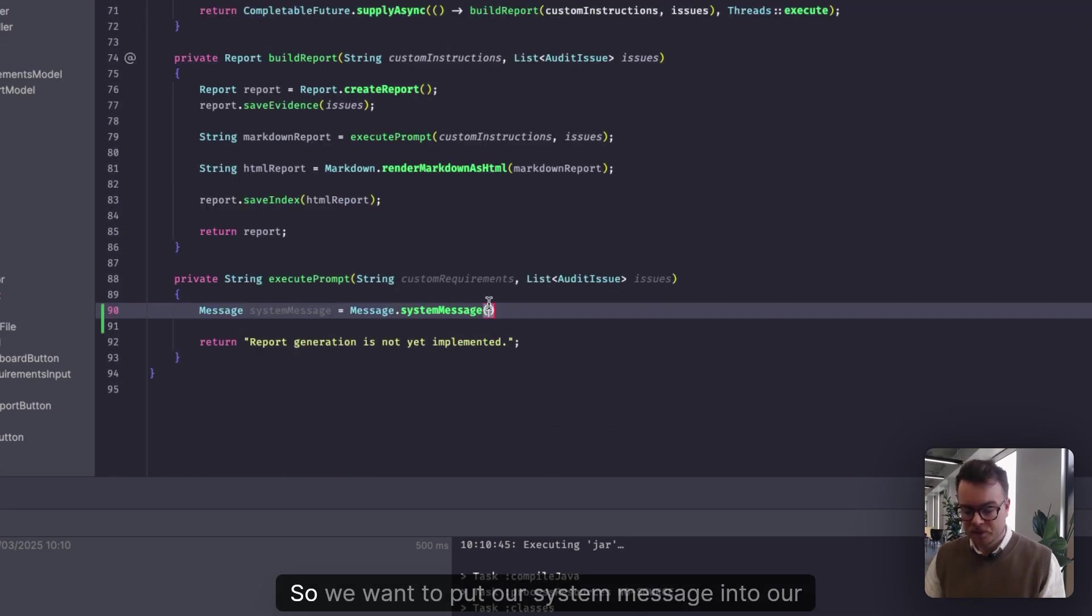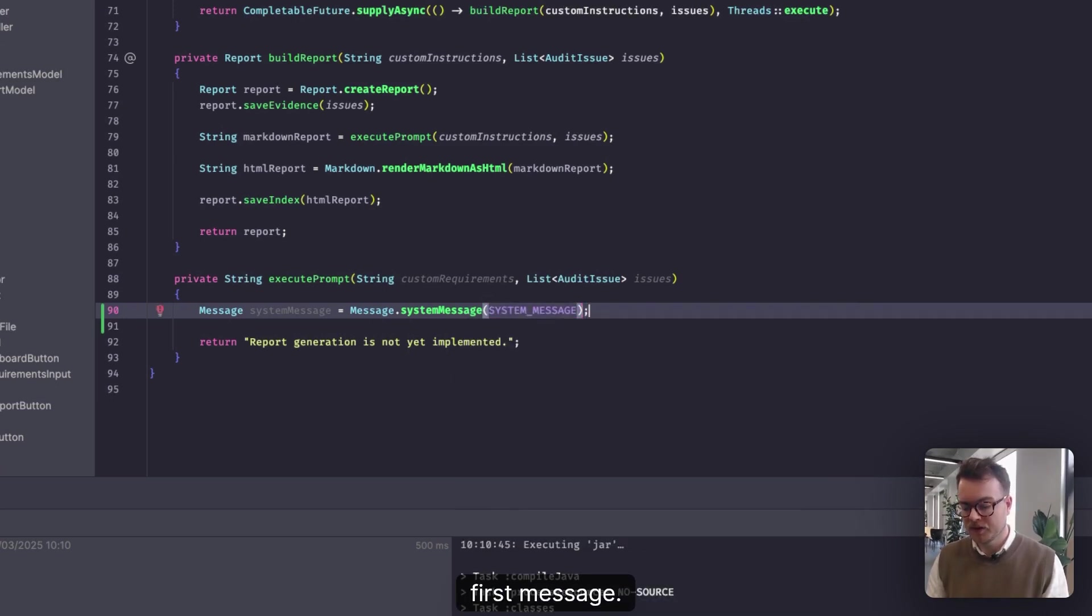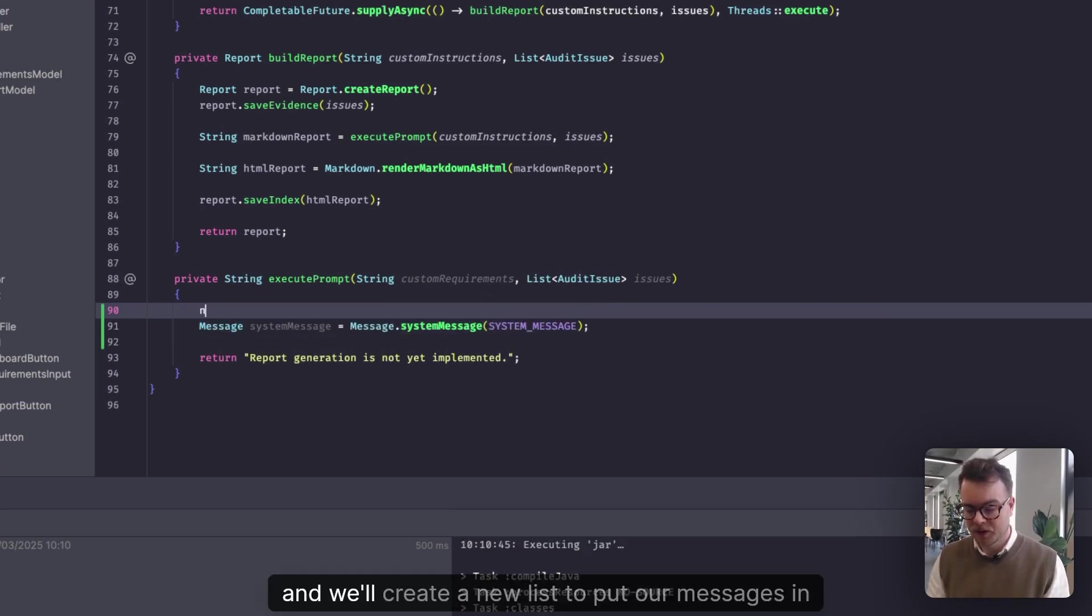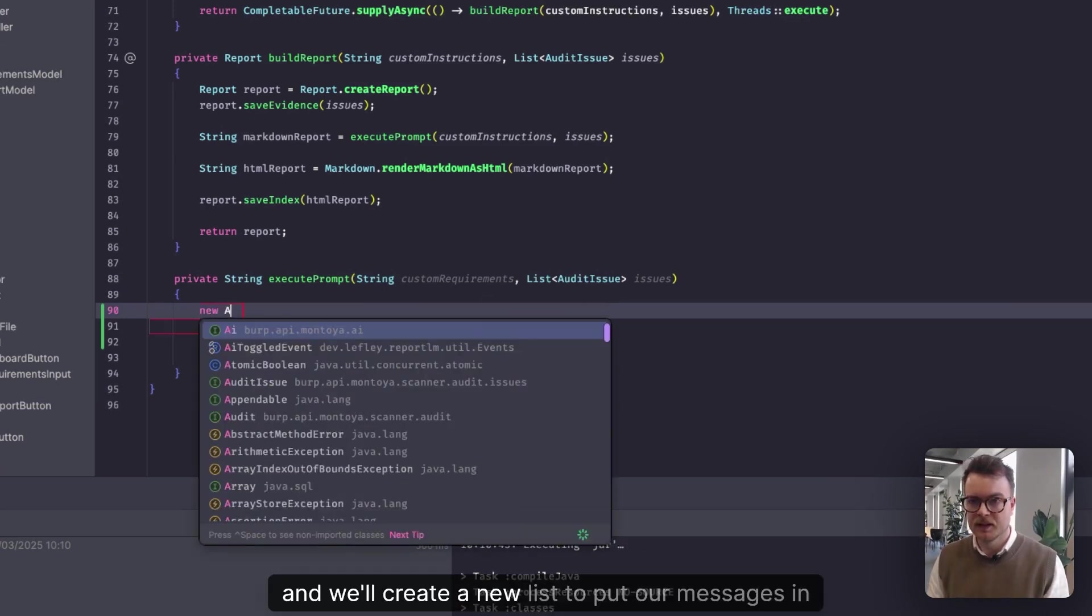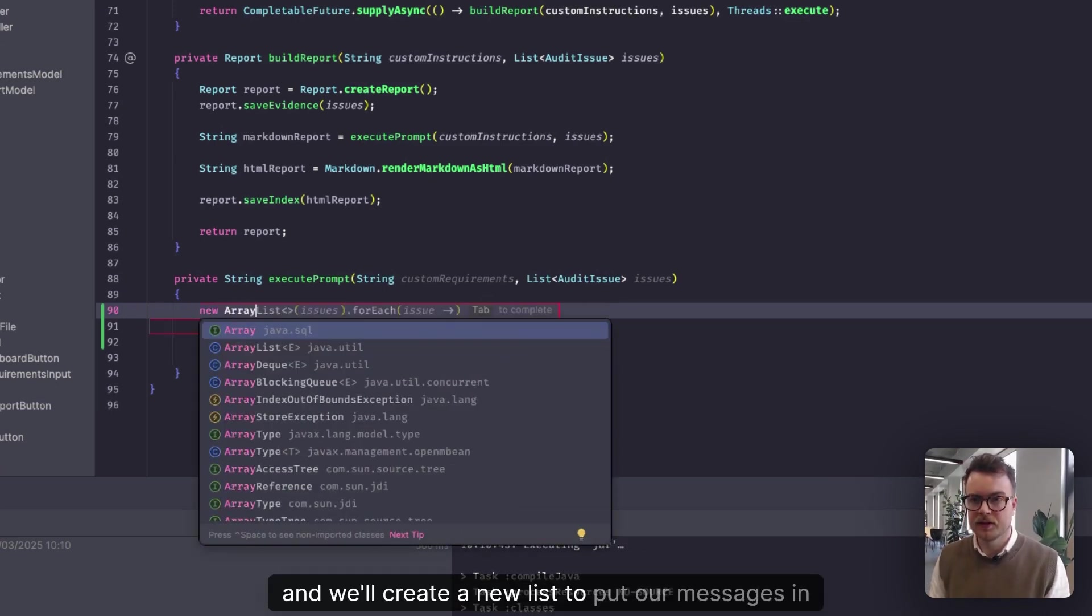So we want to put our system message into our first message, and we'll create a new list to put our messages in.